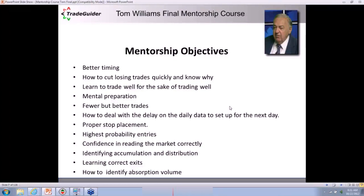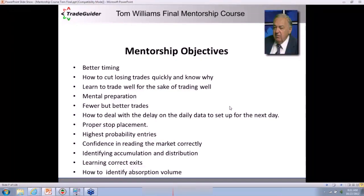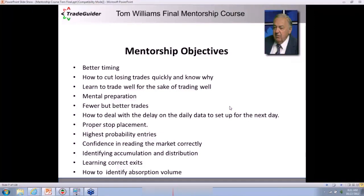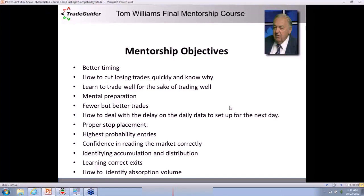What you will learn this week is some new information about the trending system that Tom has developed, which we're using in our hedge fund software. Because markets are so volatile at the moment, there'll be wonderful opportunities on Friday to make some money. What do we want to teach you? Certainly better timing — timing the trade is everything. How to cut losing trades quickly and know why you're cutting them.